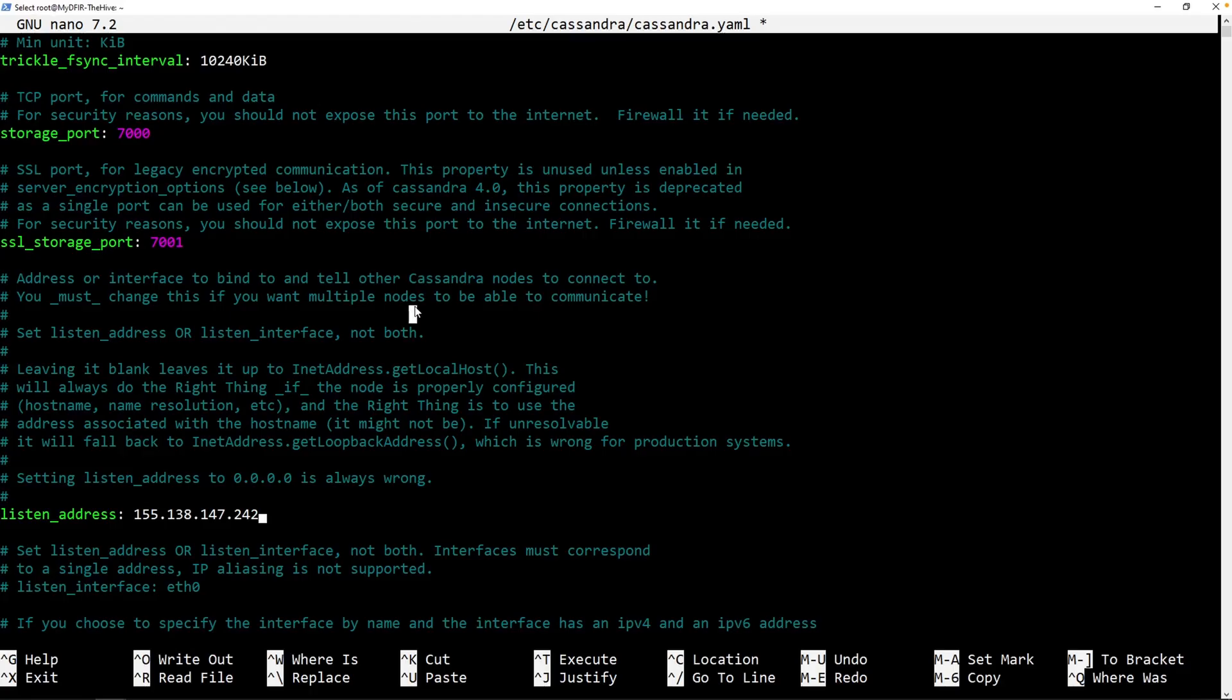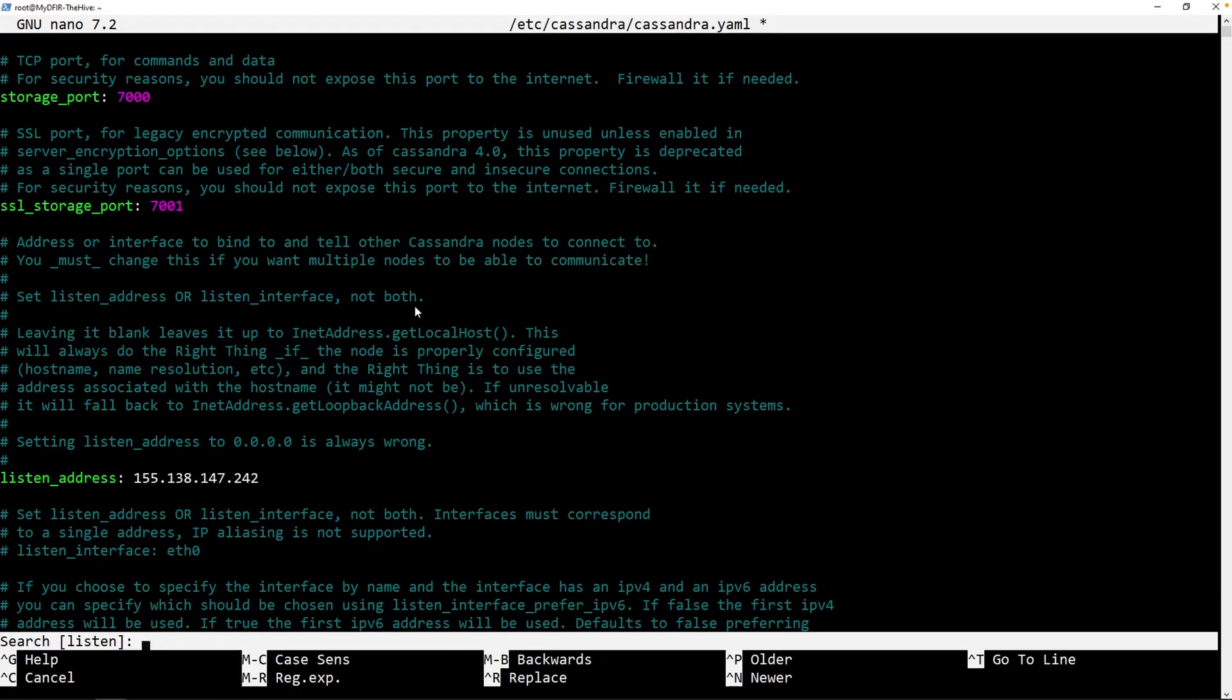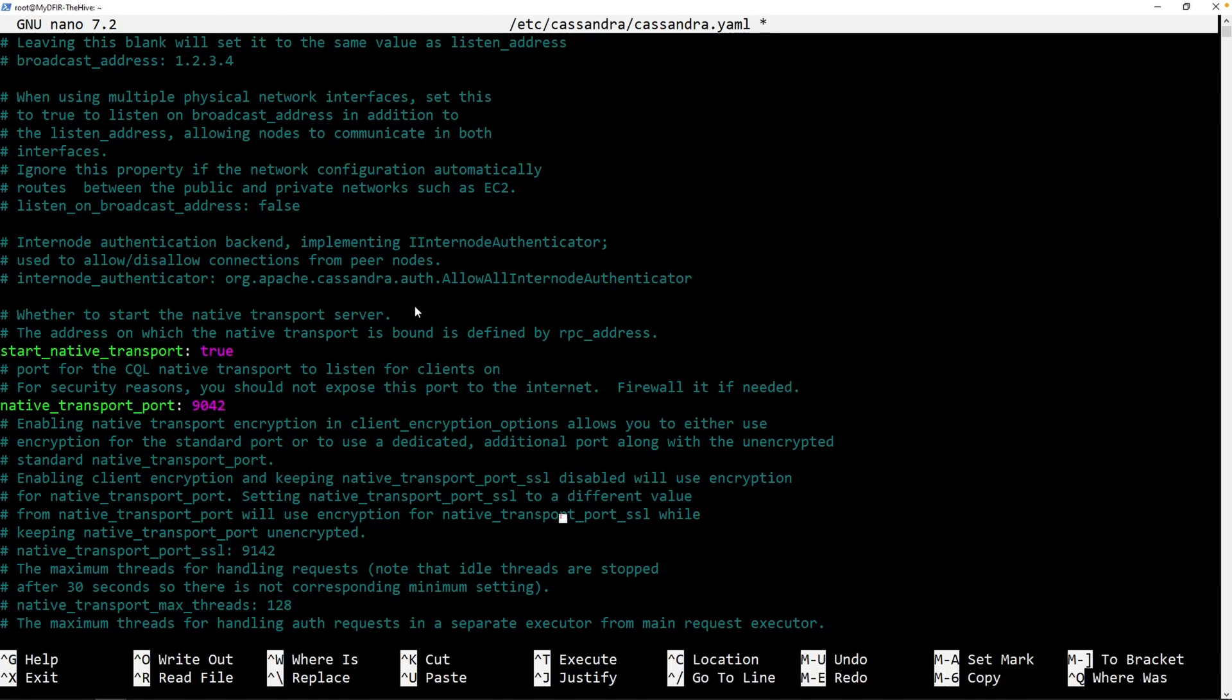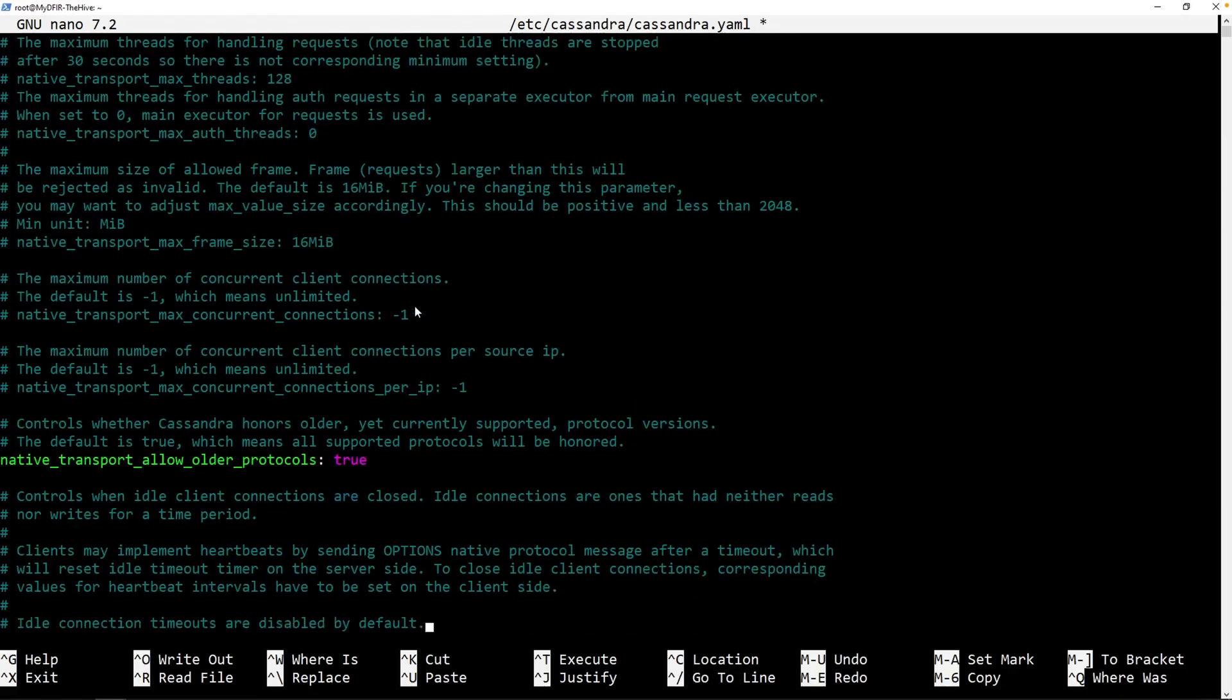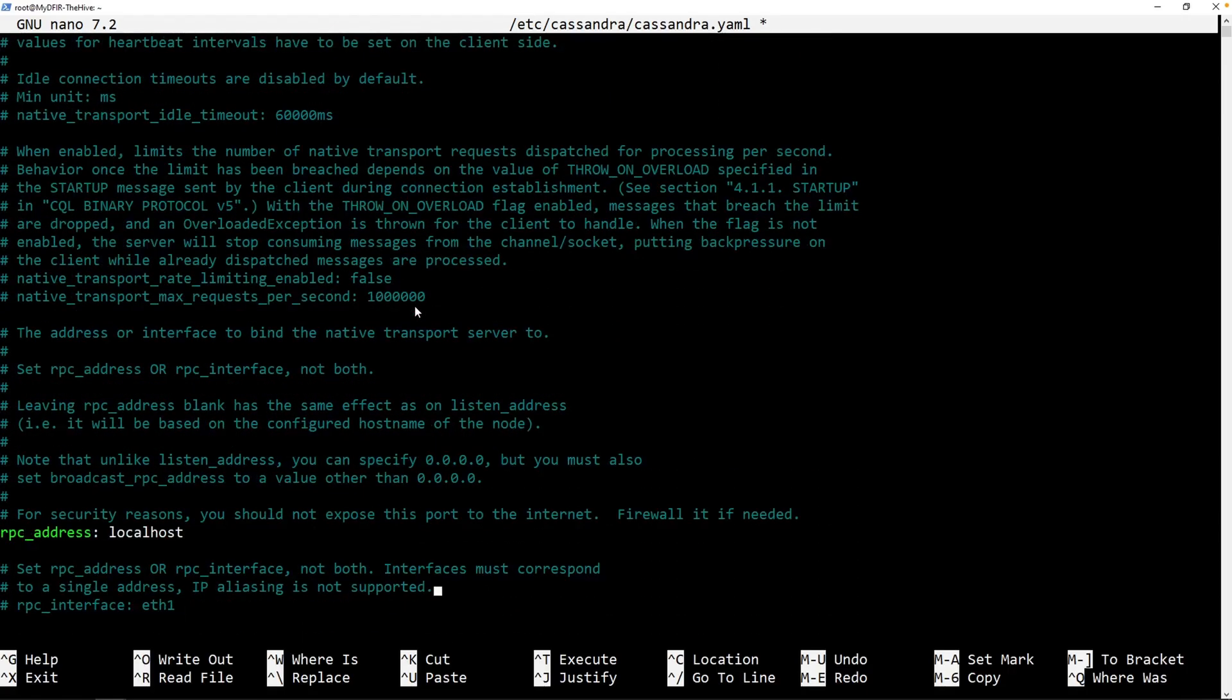The next thing we want to do is hold Control+W again, and we'll look for RPC. We scroll down. We could eventually find this right here, RPC address. So I'll remove localhost and again, replace it with our public IP address of The Hive.